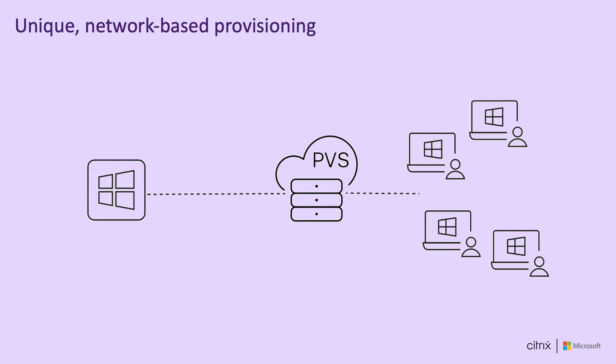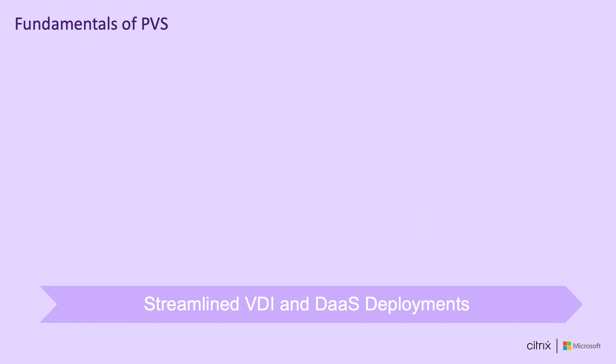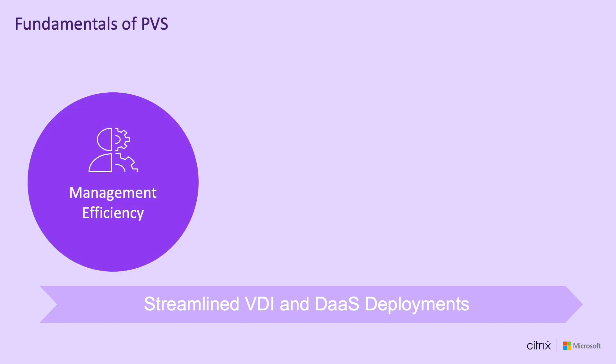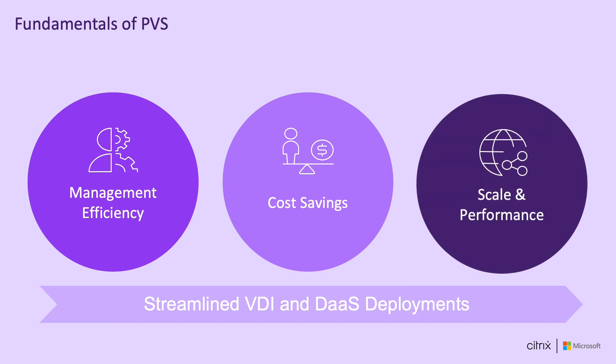Citrix provisioning, also known as PVS, is a network-based provisioning method, which is a unique technology compared to traditional storage-based provisioning. Instead of cloning and replicating this image, PVS streams the OS image over the network at boot times. PVS is widely adopted by on-premise customers for its speed and flexibility.